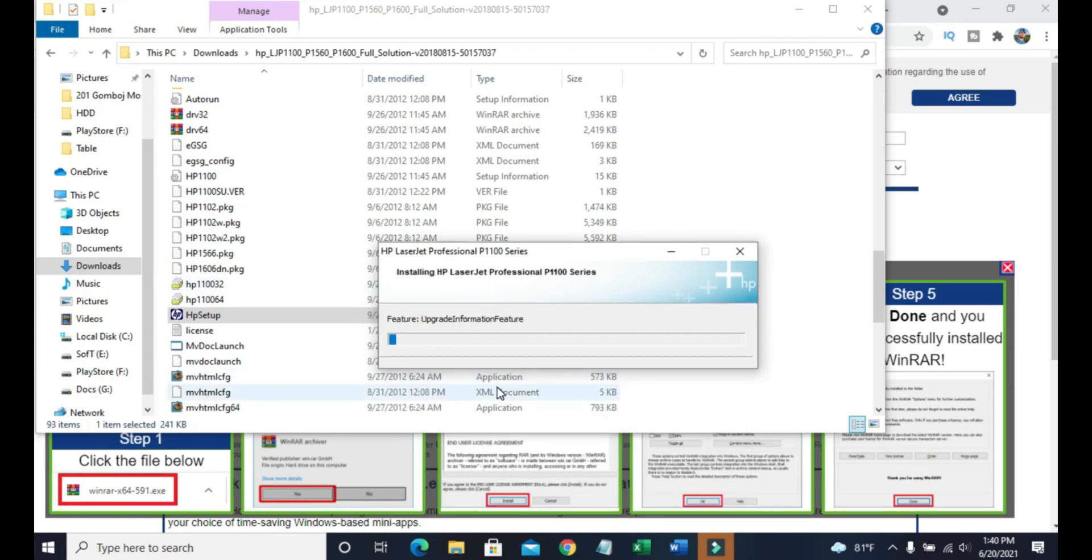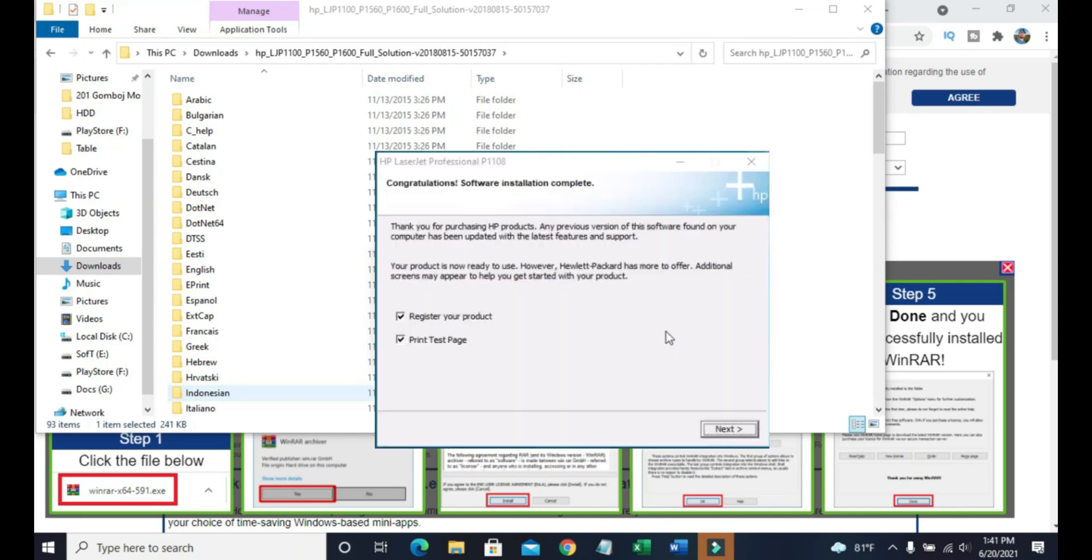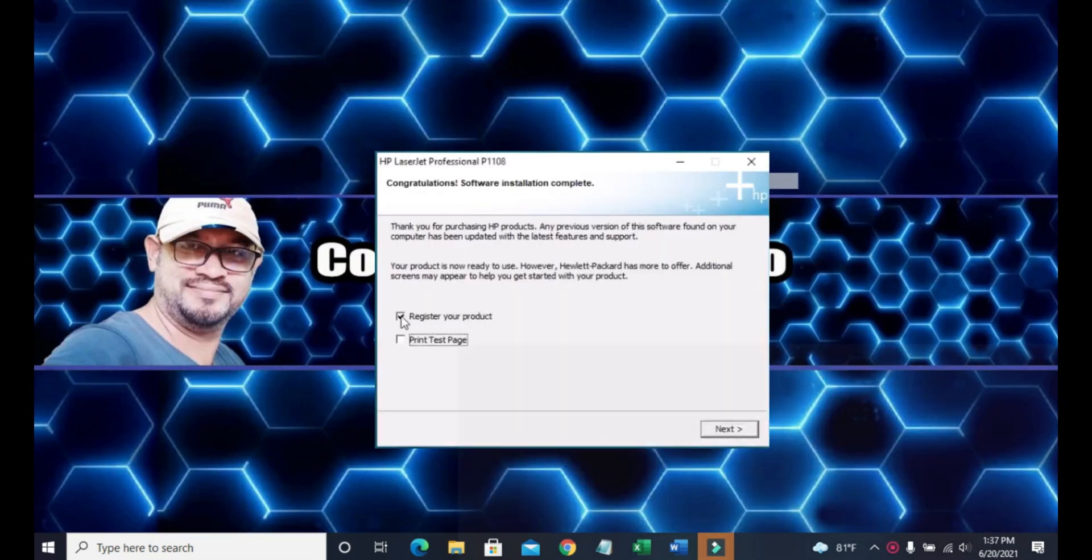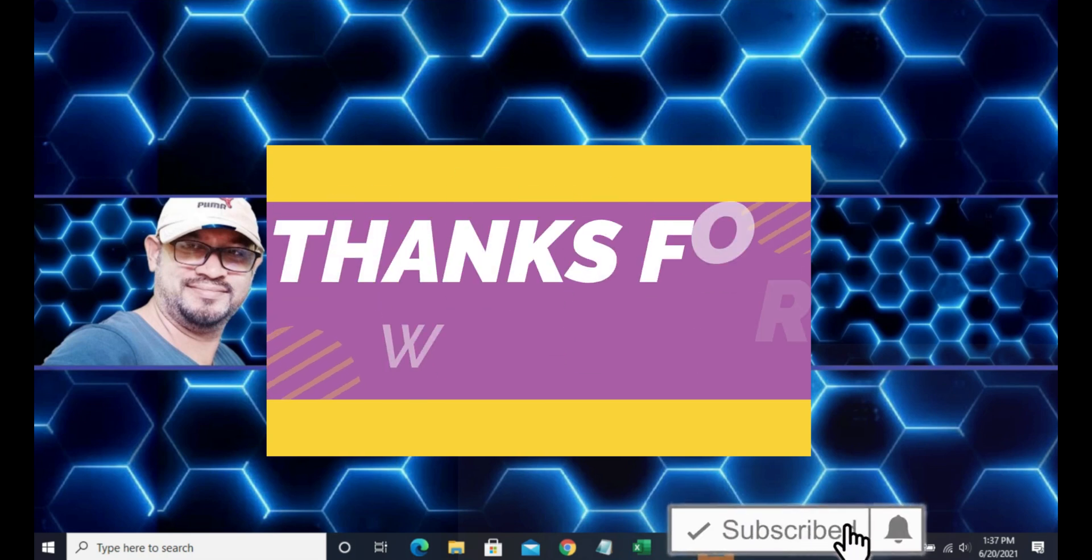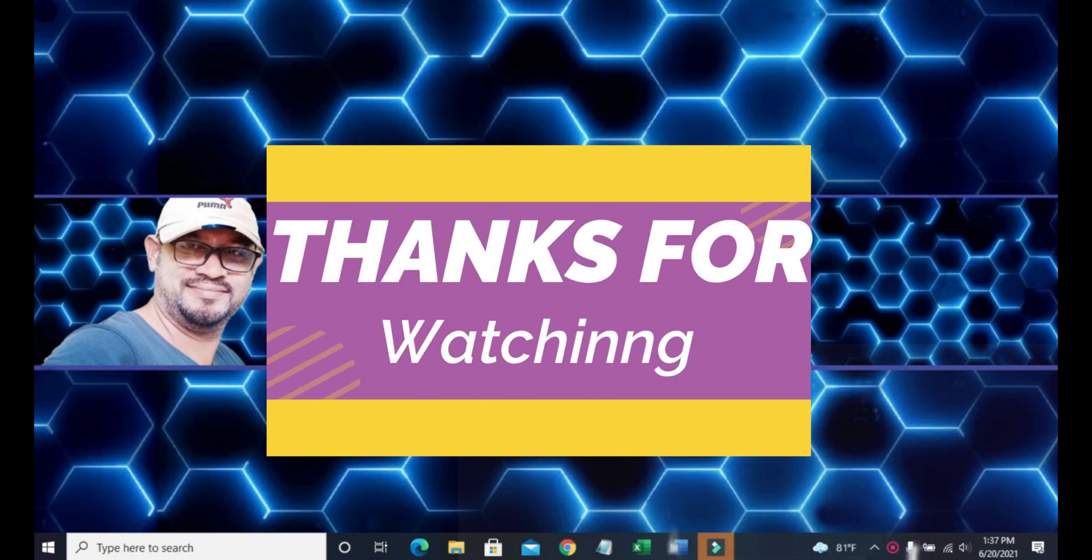It will take a little bit of time and the printer will be installed on your PC. That's all for today. Please do like, comment, share on this video and subscribe to the channel if you get any benefits from these tips. Thanks for watching.